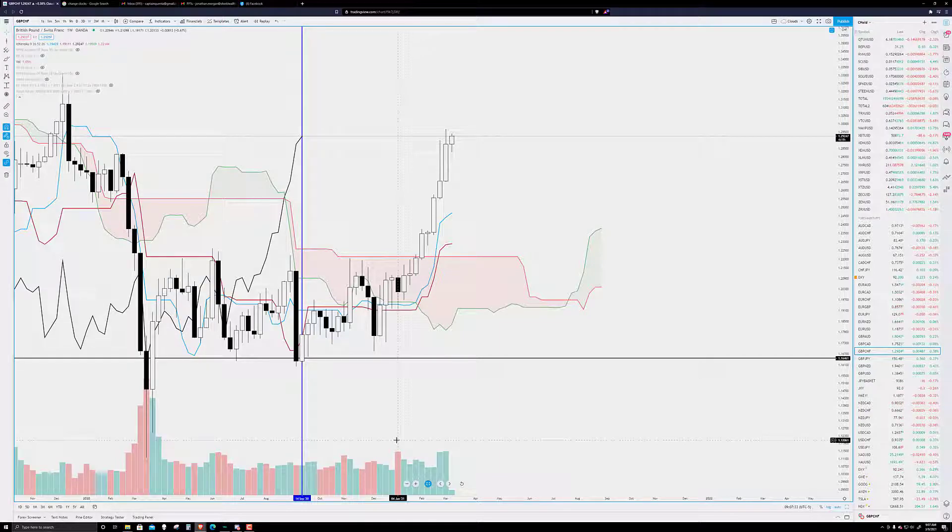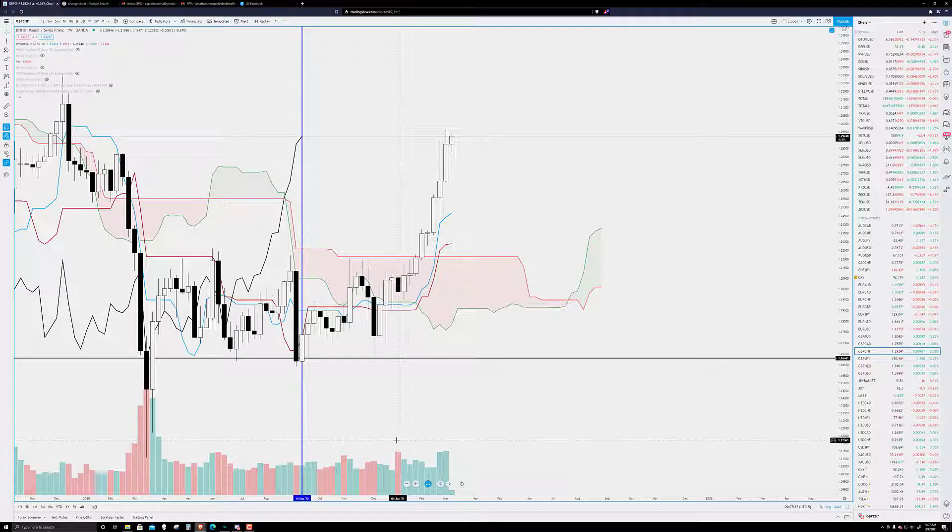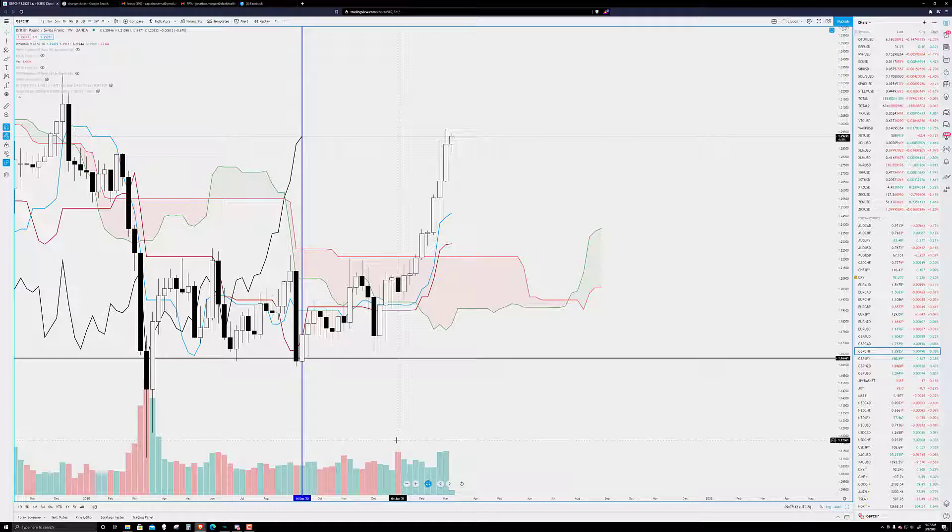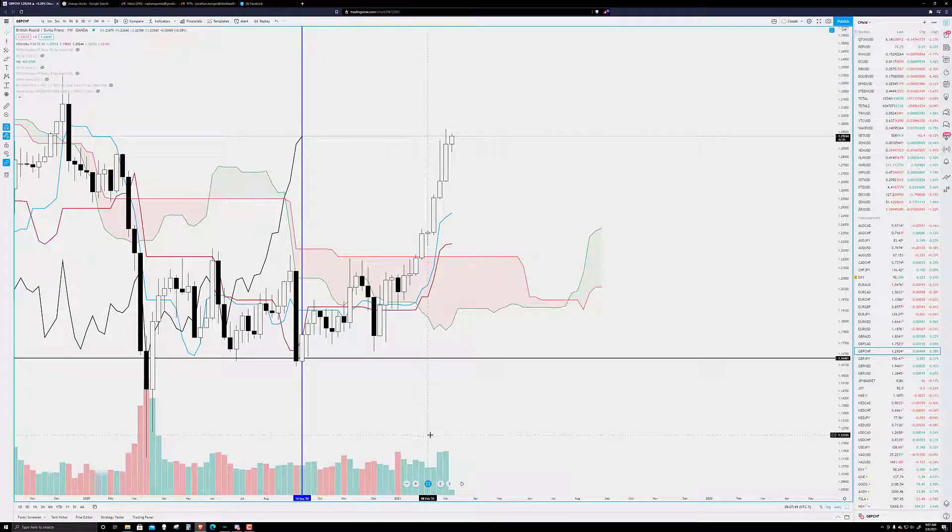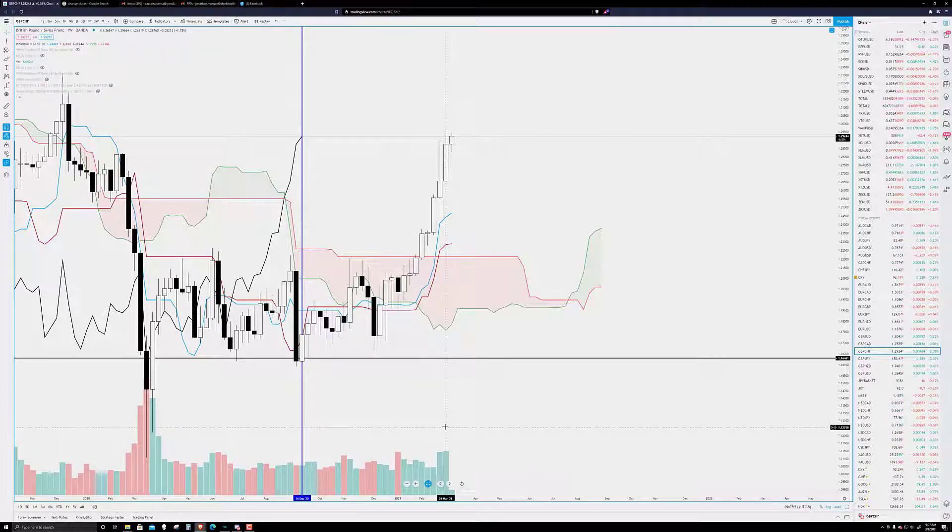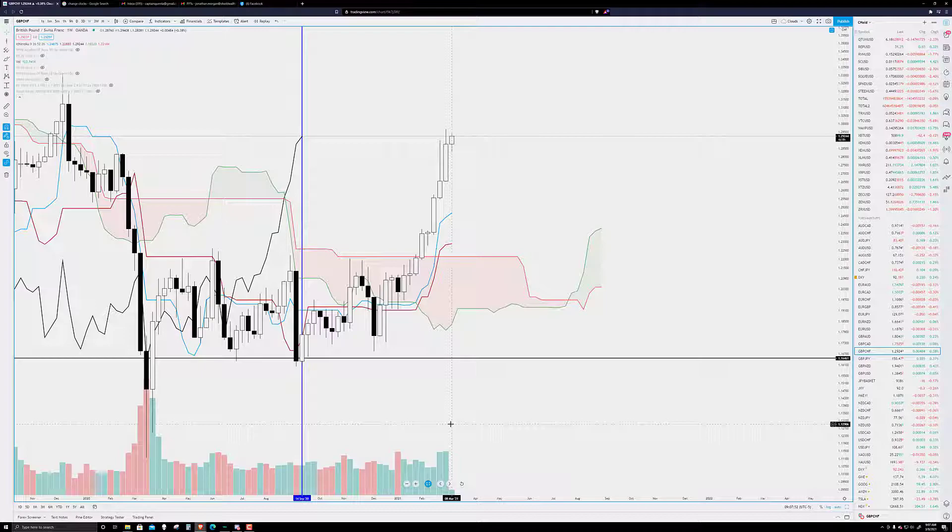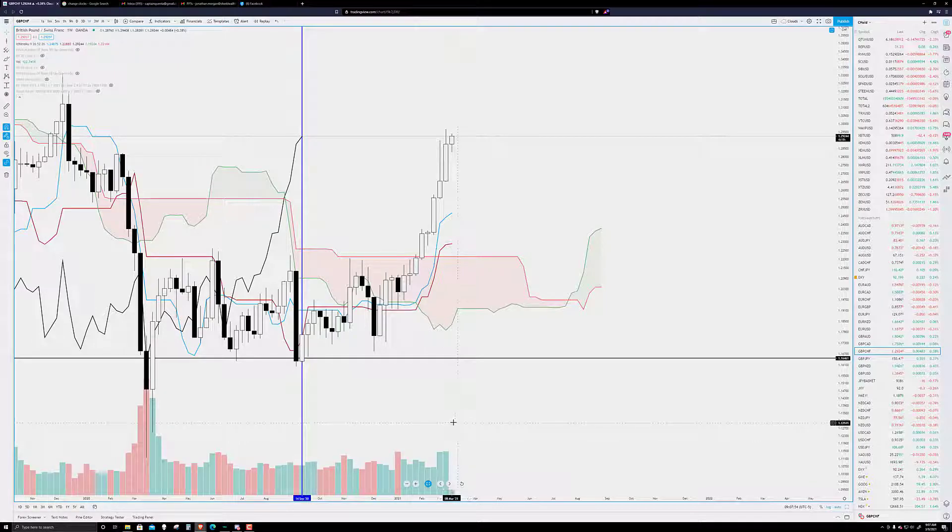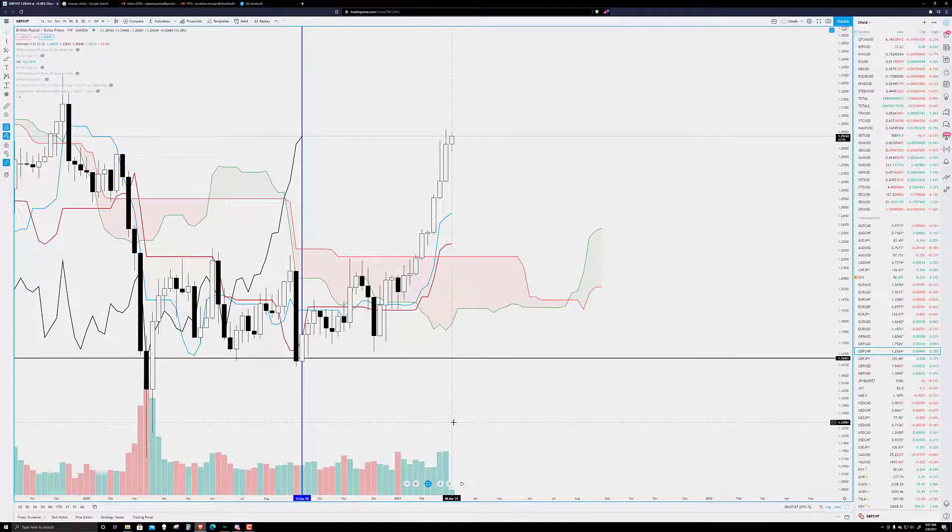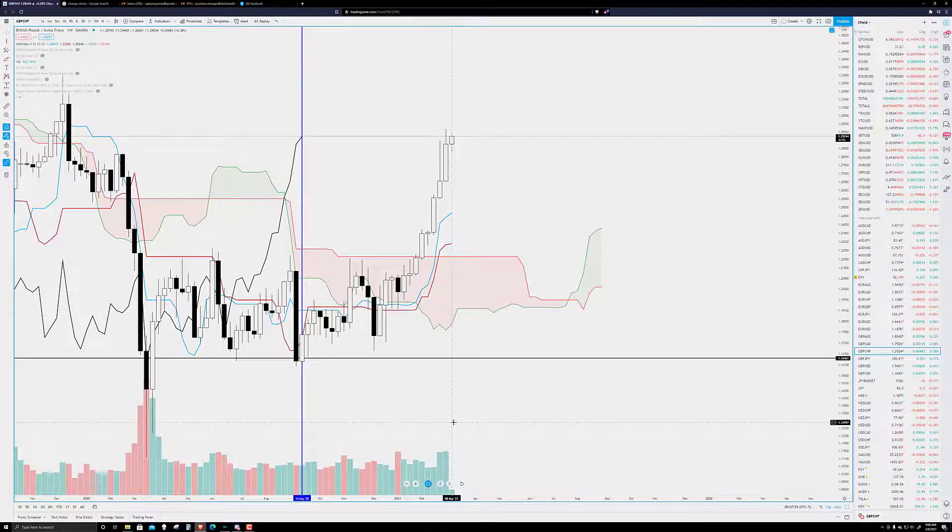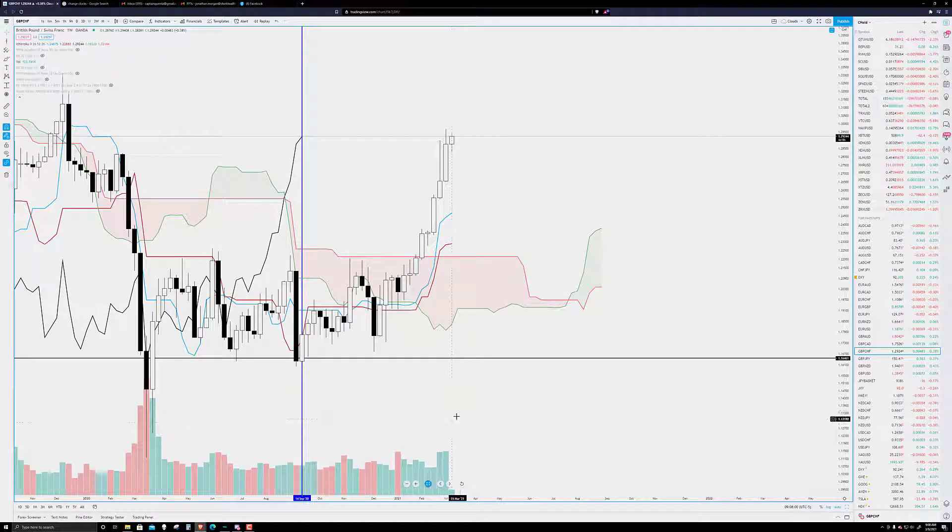Look at the volume bars on the weekly chart. Okay? Let's just go back to the first of the year. That was the last time, the week of January 4th, was the last time we had a weekly close below its open. We've had 1, 2, 3, 4, 5, 6, 7, 8. If nothing else changes, we are going into our ninth consecutive week of a close above the weekly open.